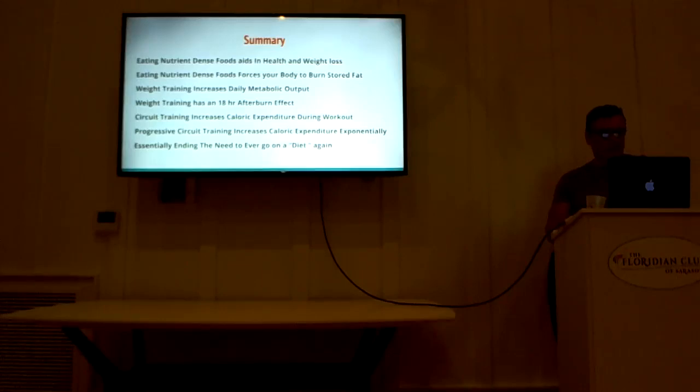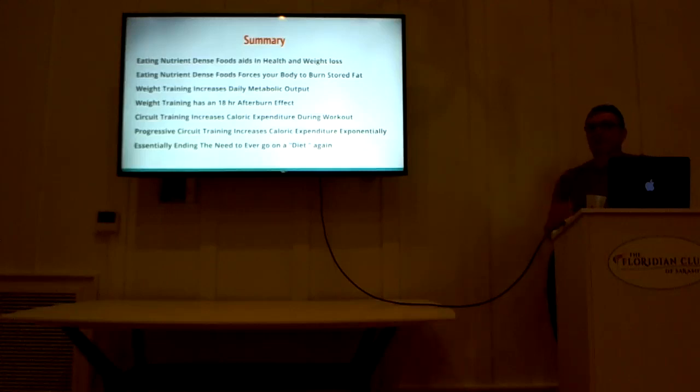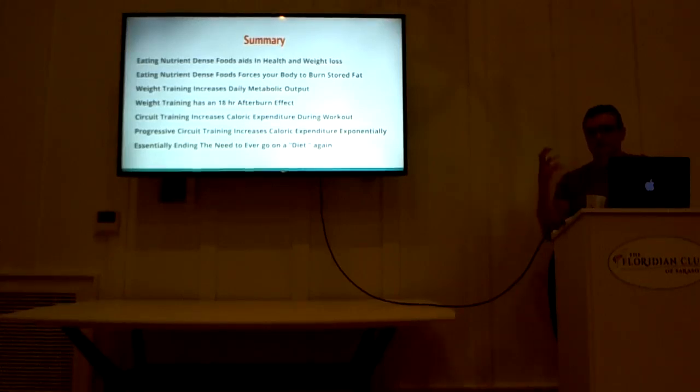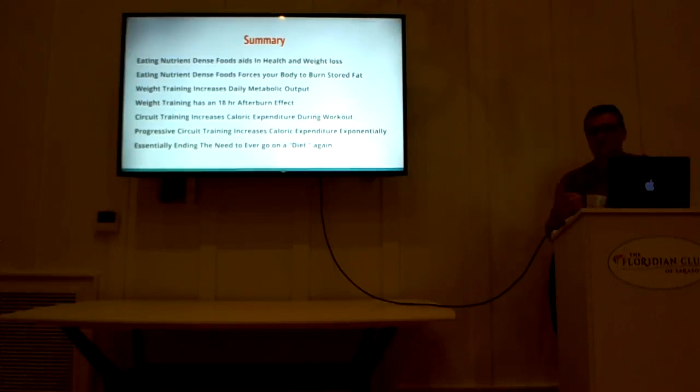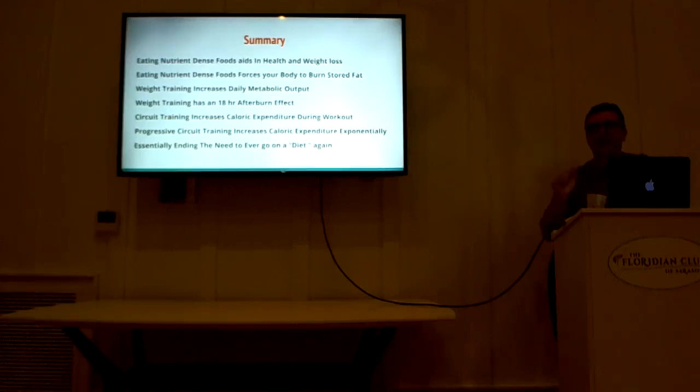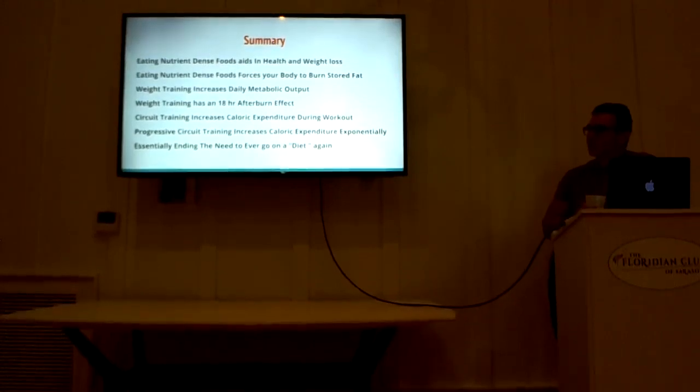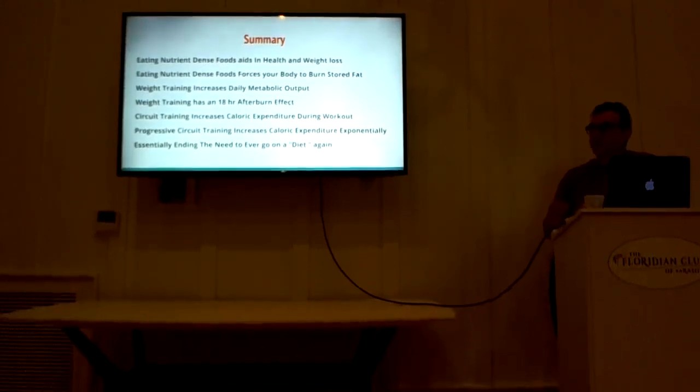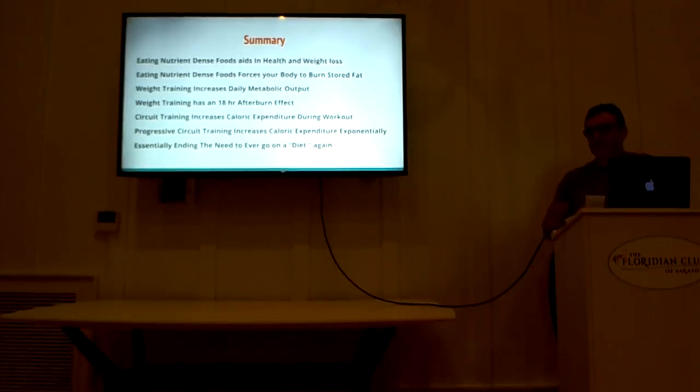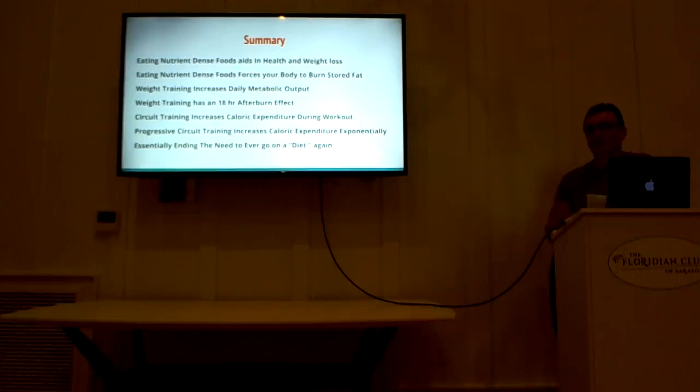Progressive circuit training increases caloric expenditure exponentially. When you go through the system and you go through the levels, your caloric output is really going to go up. As long as you eat properly, you're really going to see muscle definition, toning, and body fat go down. So if you follow this process, you never need to go on a diet again. Because in focusing on health and exercise, you're naturally going to find that you're going to be lean, muscular, full of energy, and healthy without focusing on losing weight. Does anyone have any questions?